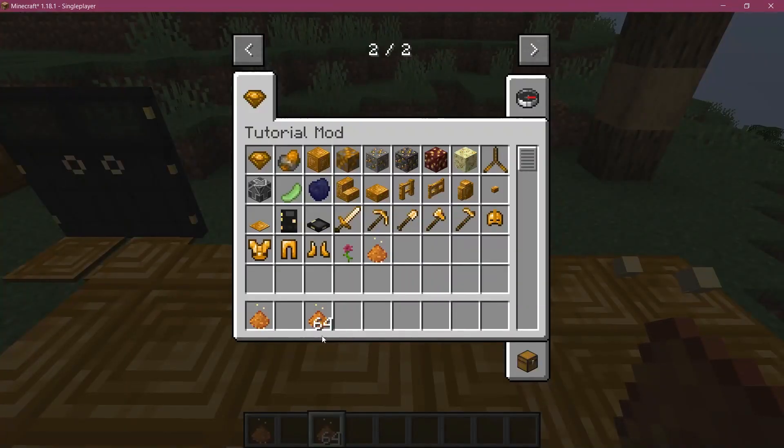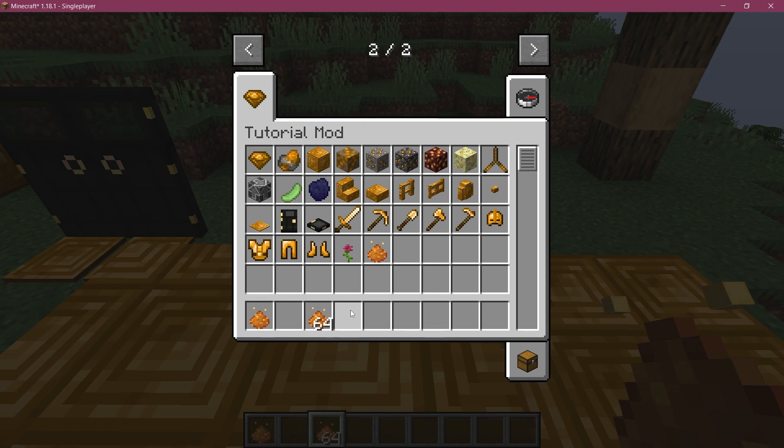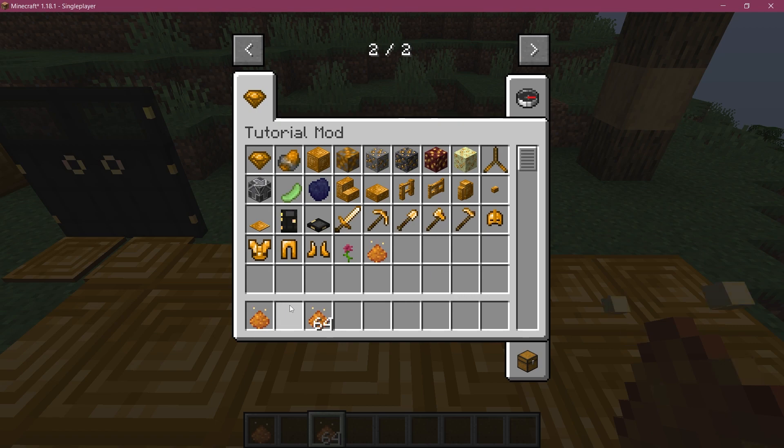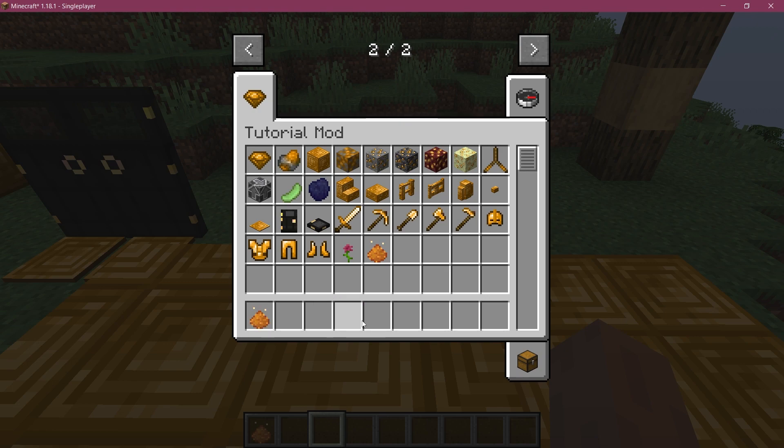You can see that it is fairly slow. But this is of course, something that you can basically just change with the actual frame time in the MC meta file. So that is how easy it can be to add an animated item texture to Minecraft.